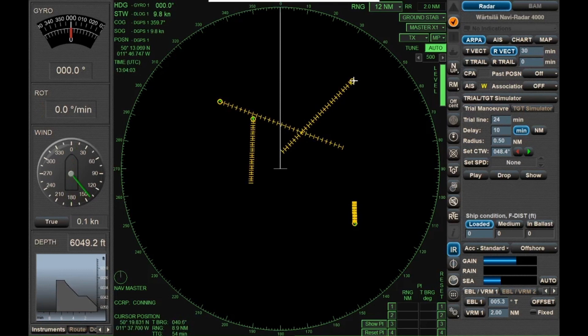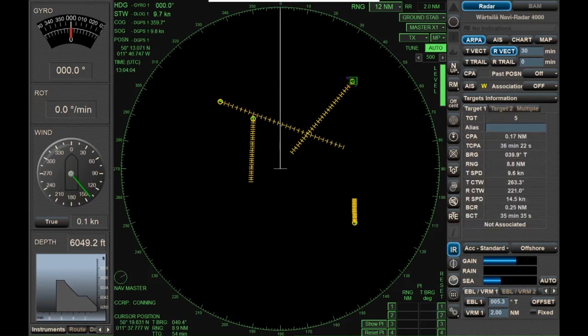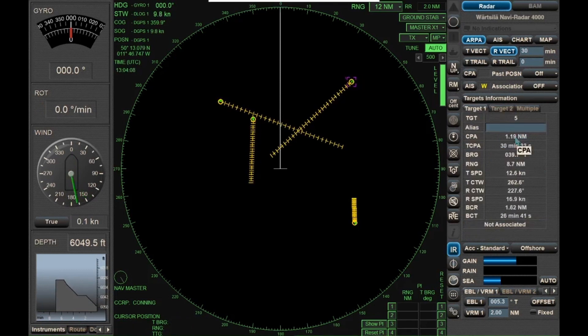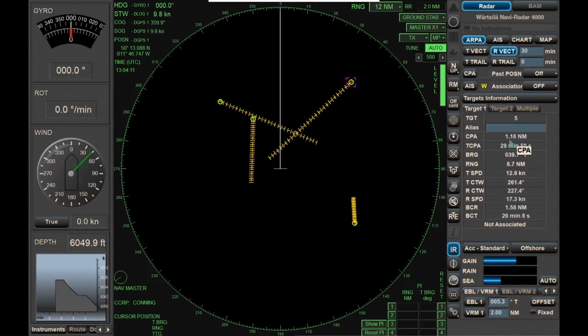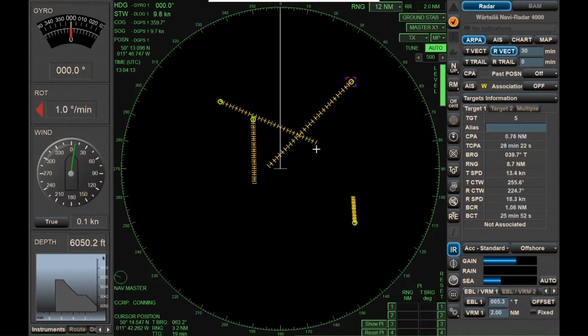If I hover over this target and highlight it, my CPA is 0.8 — somewhere around one nautical mile, plus or minus.